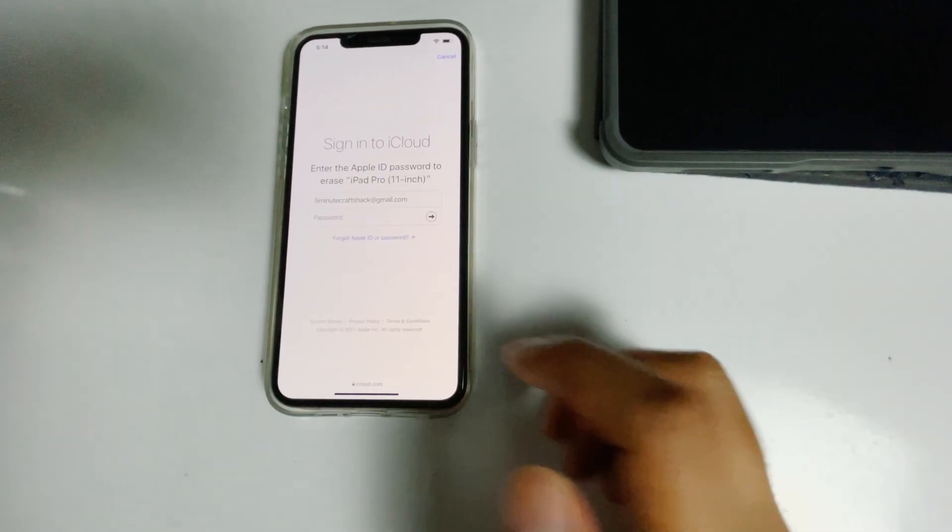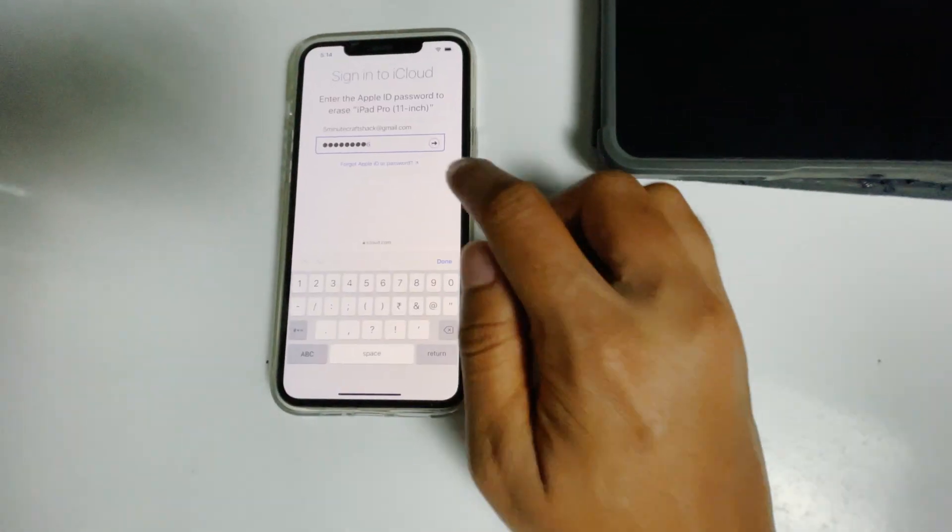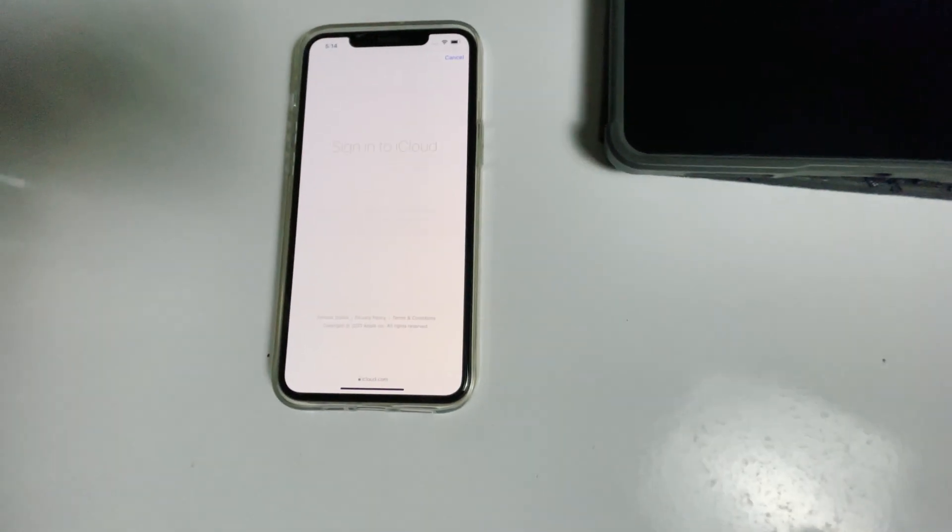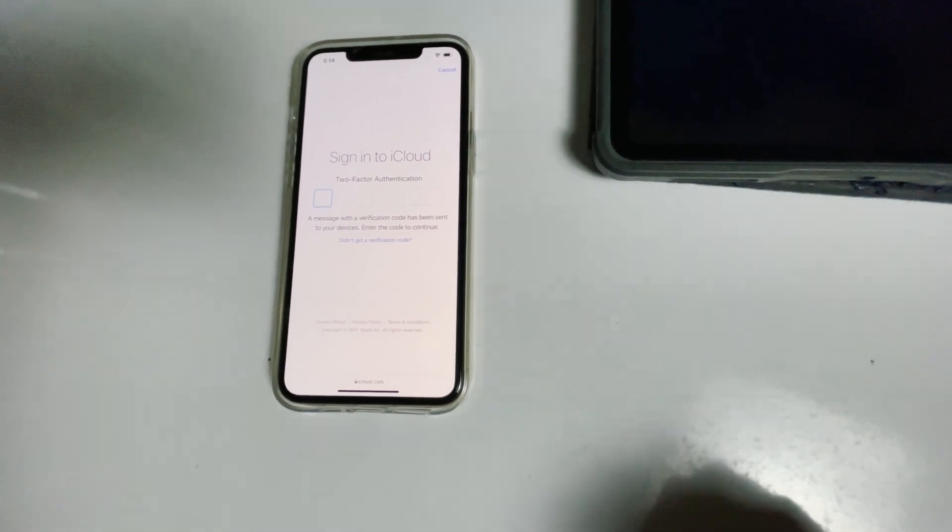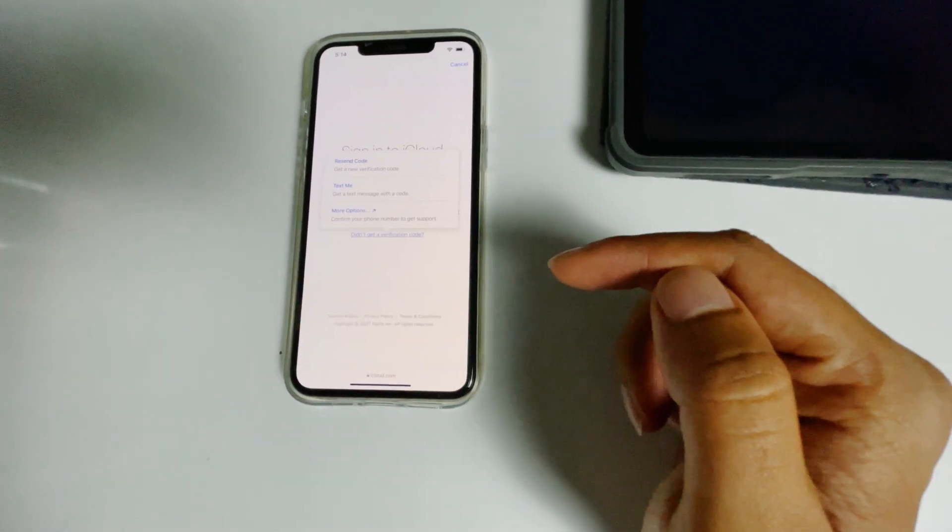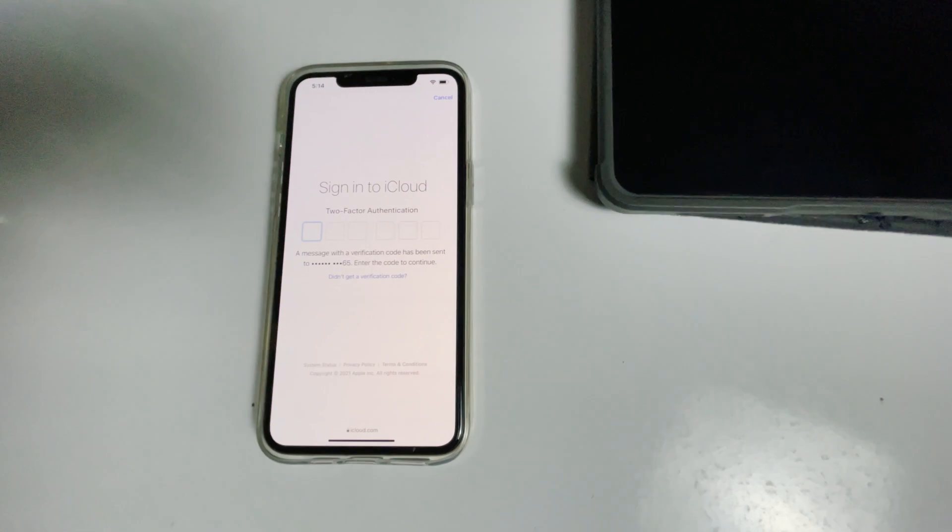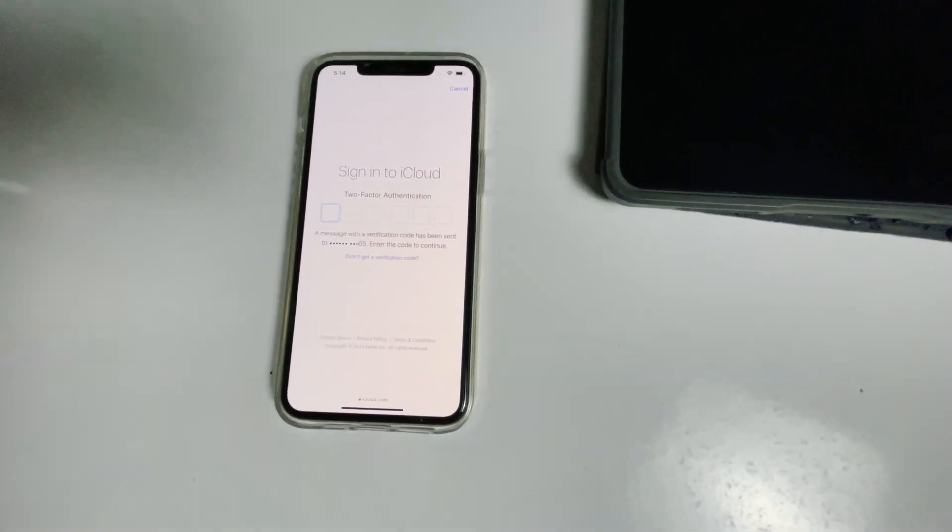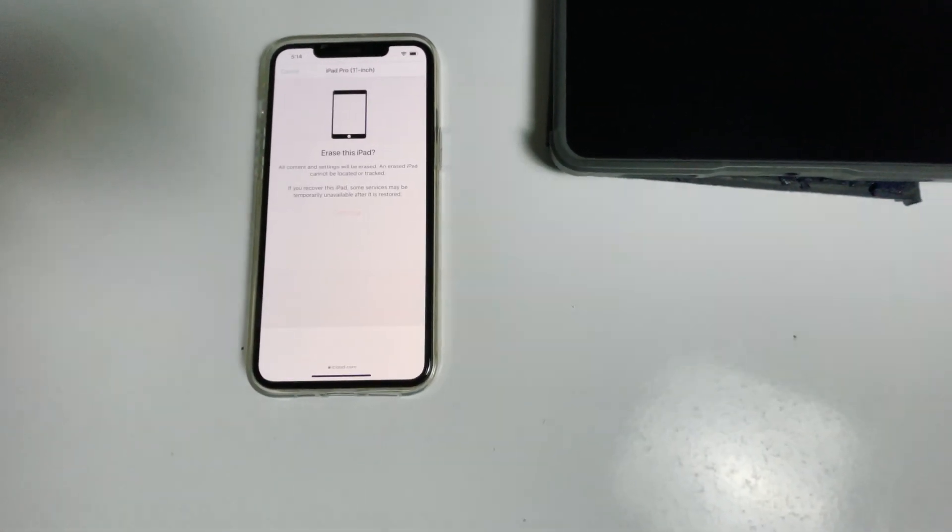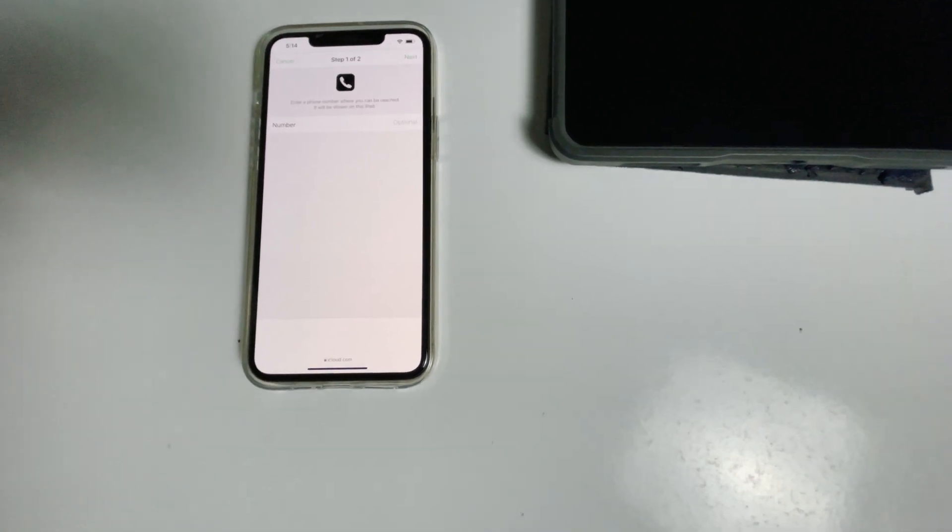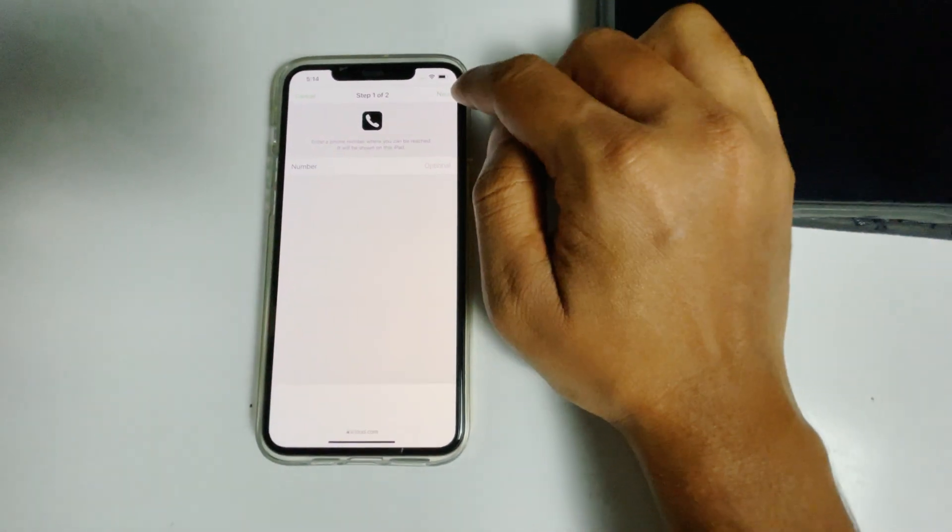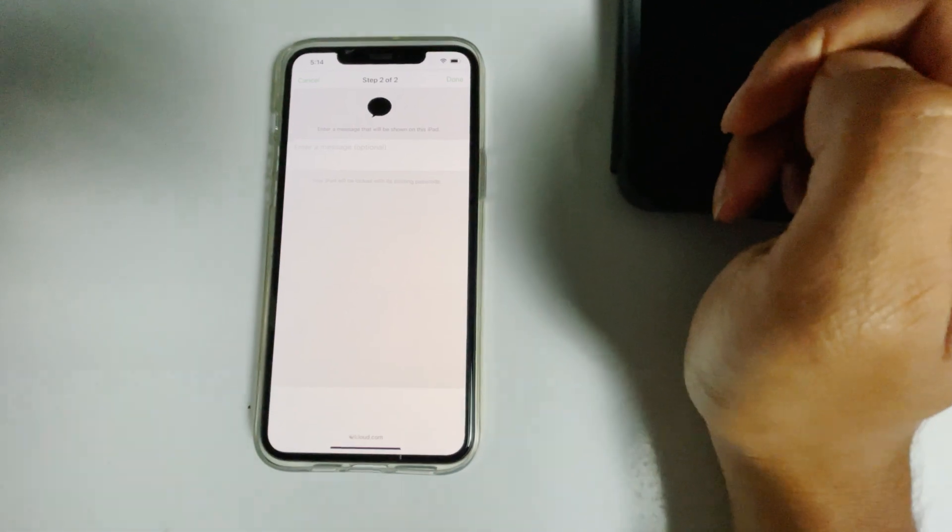Re-enter the password of your iCloud account. Once again, you have to do the two-factor authentication. Go for next, then done.